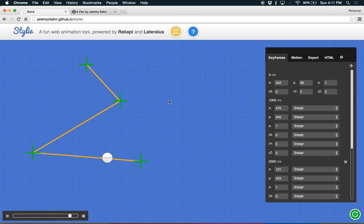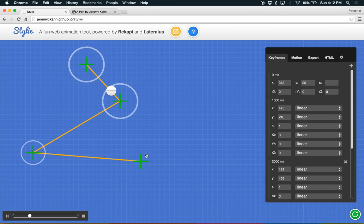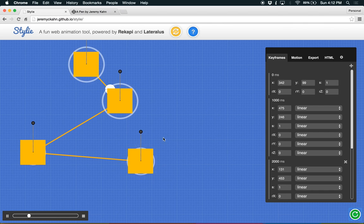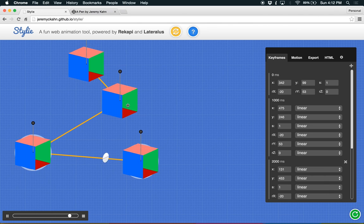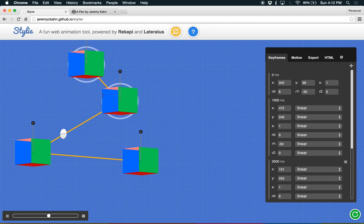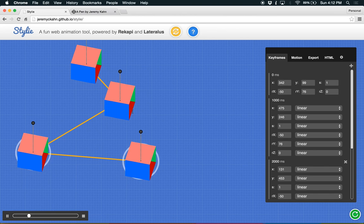And the same thing works for rotation mode. So if I want to select several of these guys, go back to rotation mode, and I can actually rotate all of these at once. So it's pretty cool.